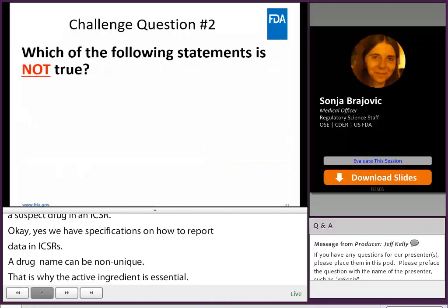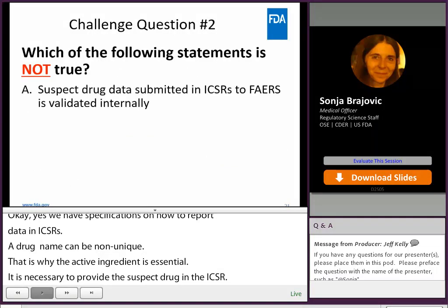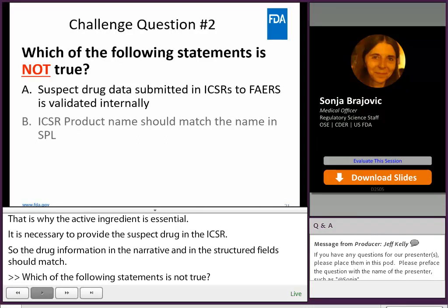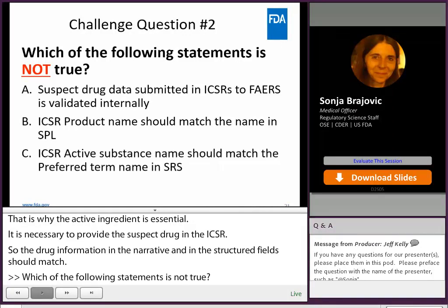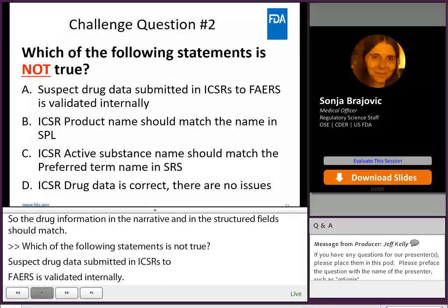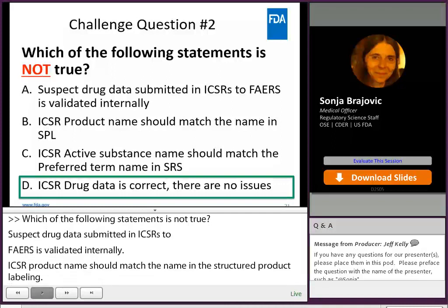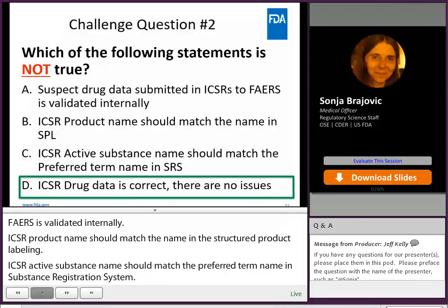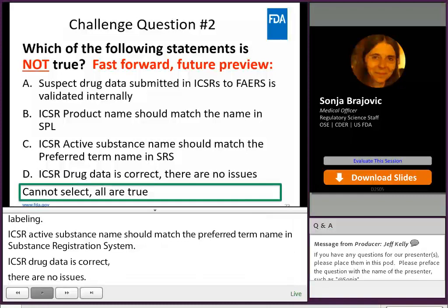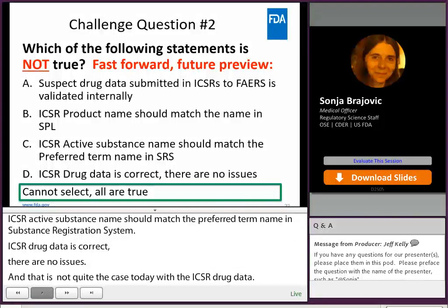Which of the following statements is not true? Suspect drug data submitted in ICSRs to FAERS is validated internally. ICSR product name should match the name in the structured product labeling. ICSR active substance name should match the preferred term name in substance registration system. ICSR drug data is correct — there are no issues. That is not quite the case today with the ICSR drug data; there are issues. But if we fast forward to a future preview, we can see that the ICSR drug data will be correct and there will be no issues. Thank you.